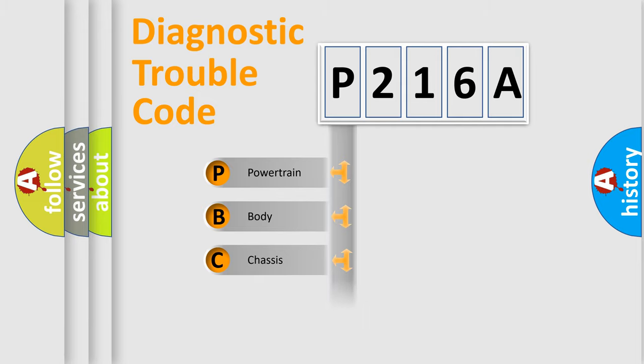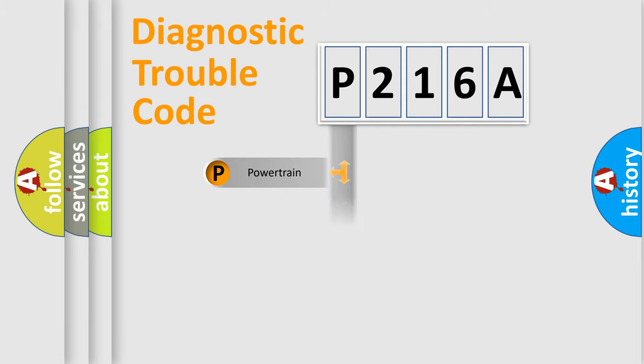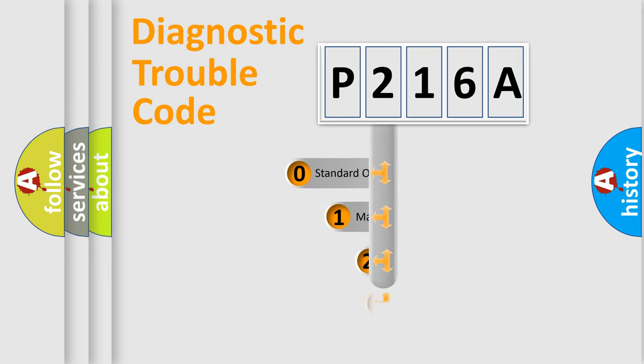Powertrain, Body, Chassis, Network. This distribution is defined in the first character code.